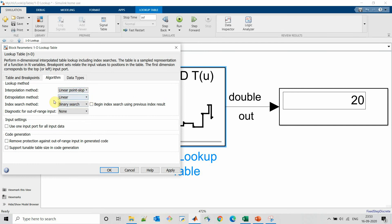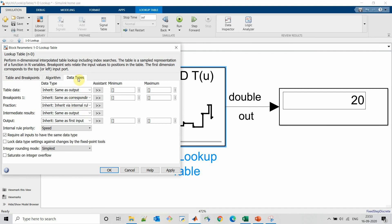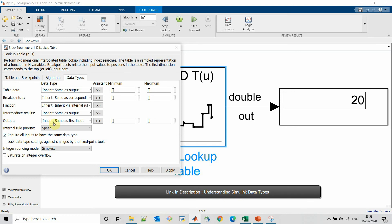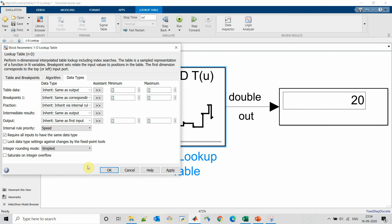We already have a video which explains about data types. In data type tab we can select data type for breakpoints as well as the output. All other points we already covered in our previous video of data types.